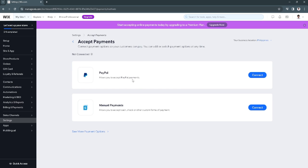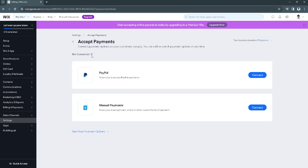So if in any case you already have connected a payment method in your Wix, because in my case I have not connected any payment method yet. So if you have already connected, you will see your payment method just right here on the screen.